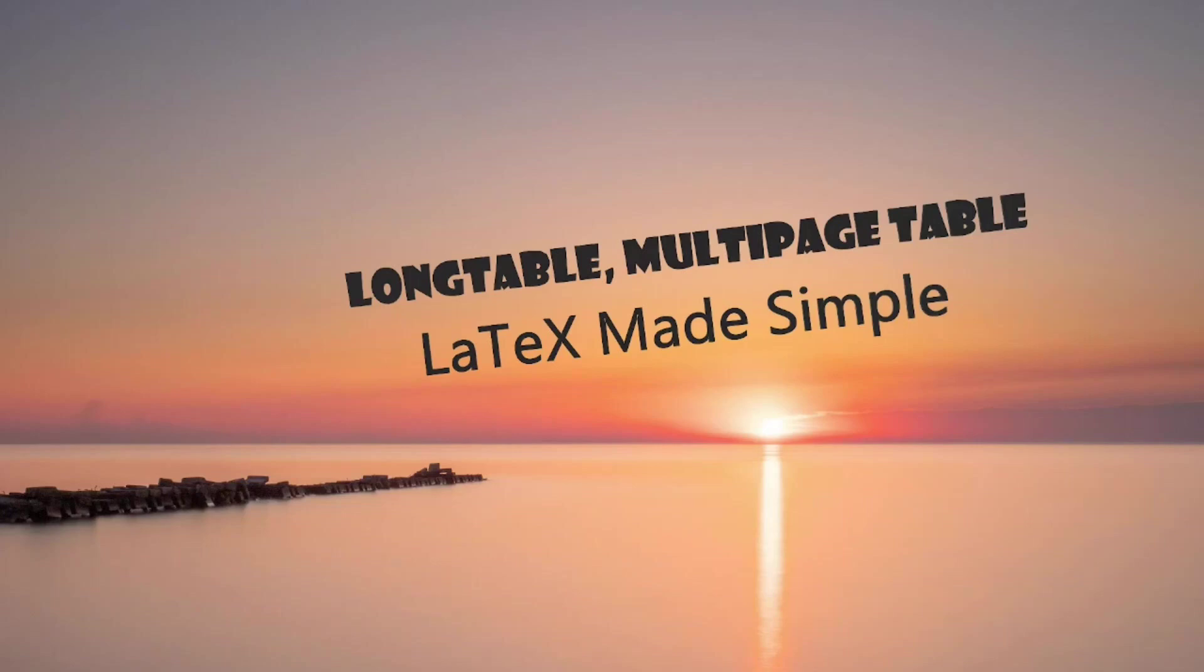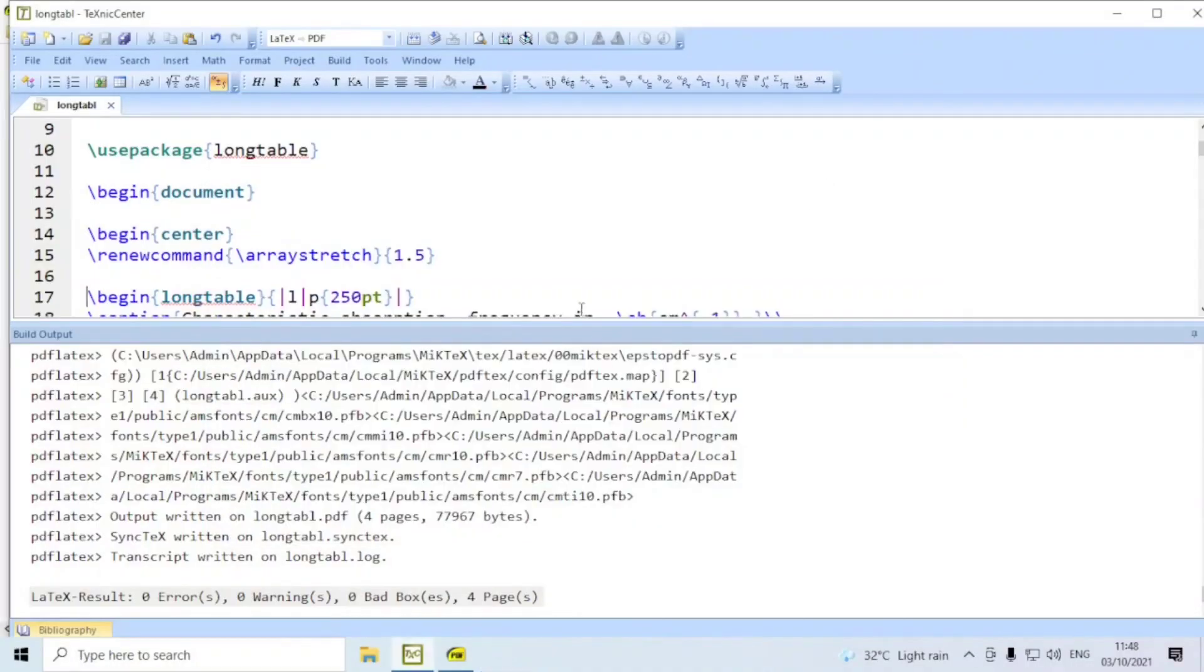For this purpose, we use long table style file. Let us go to the Technic Center editor.